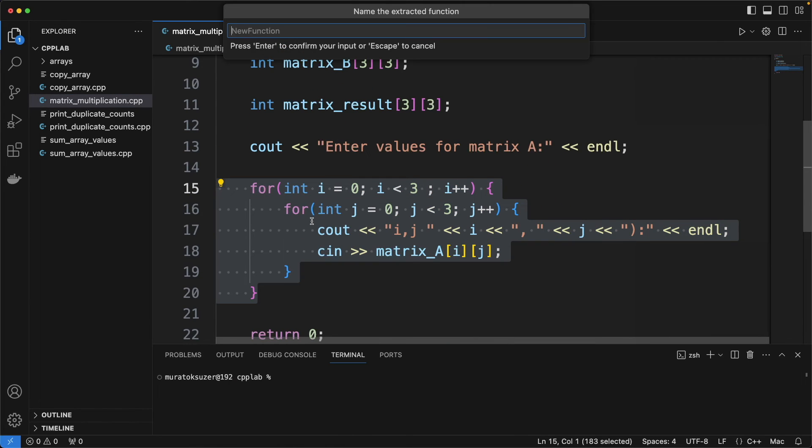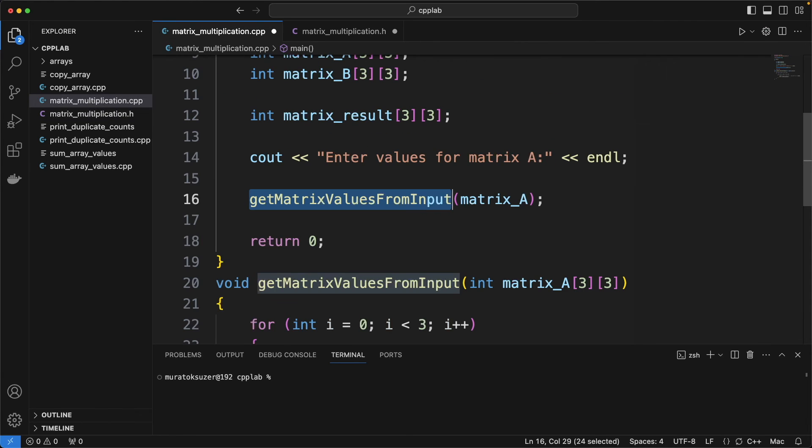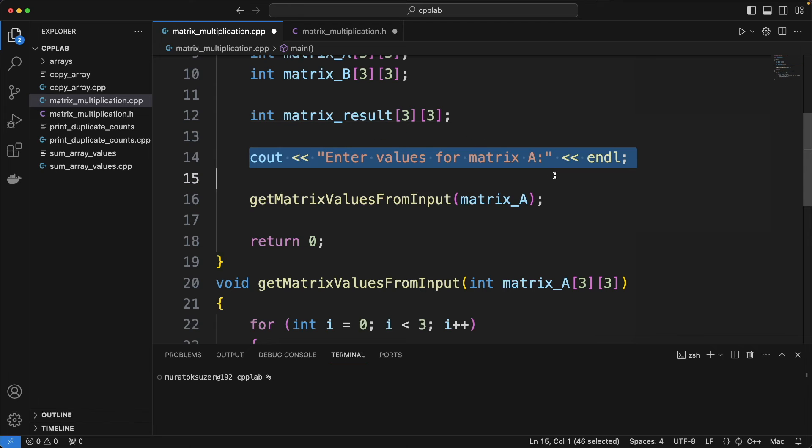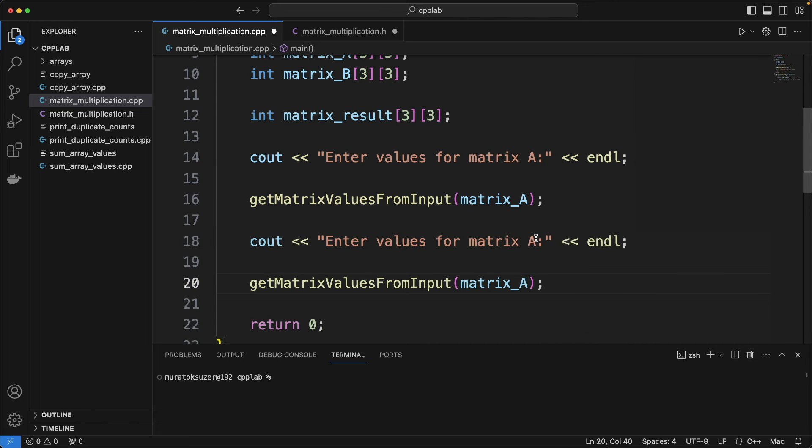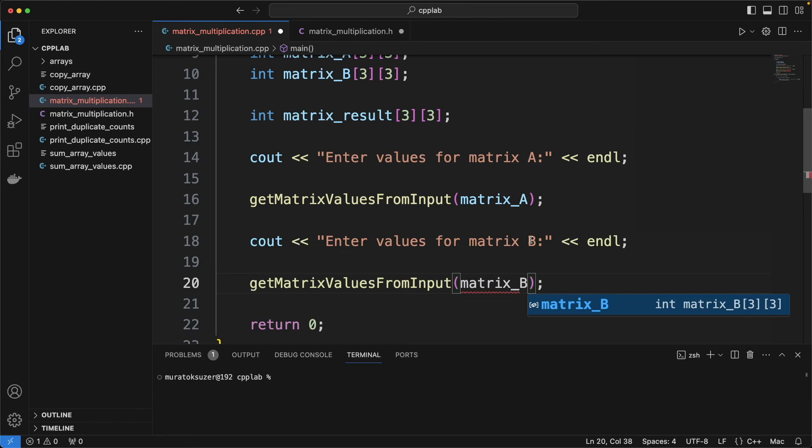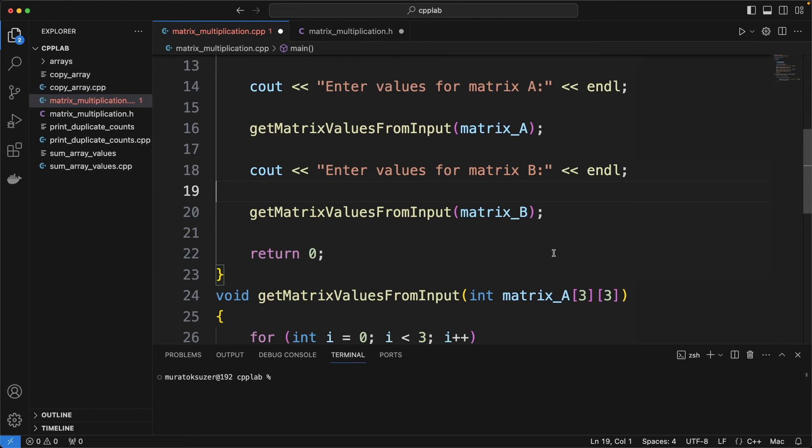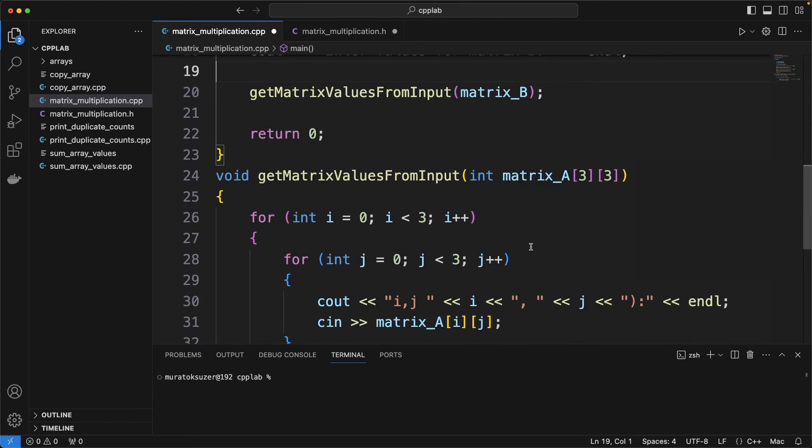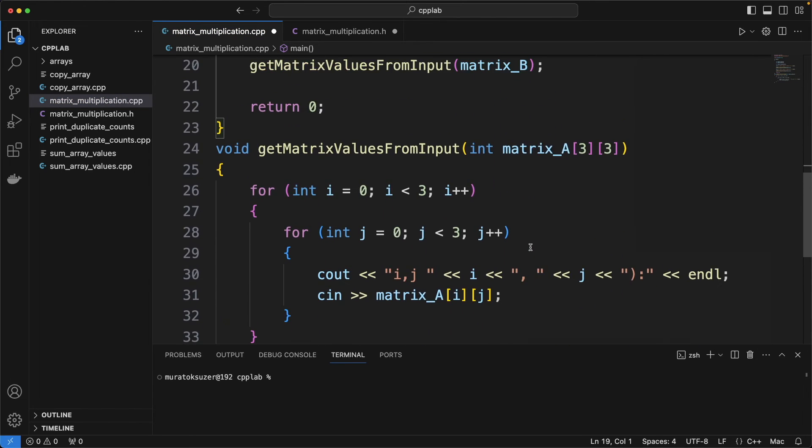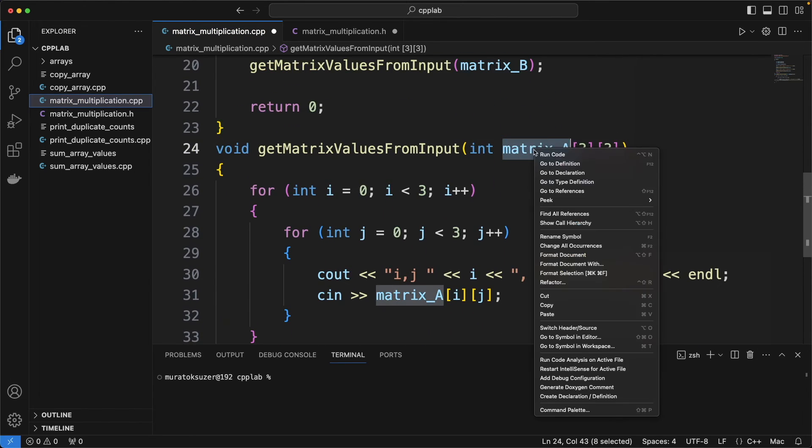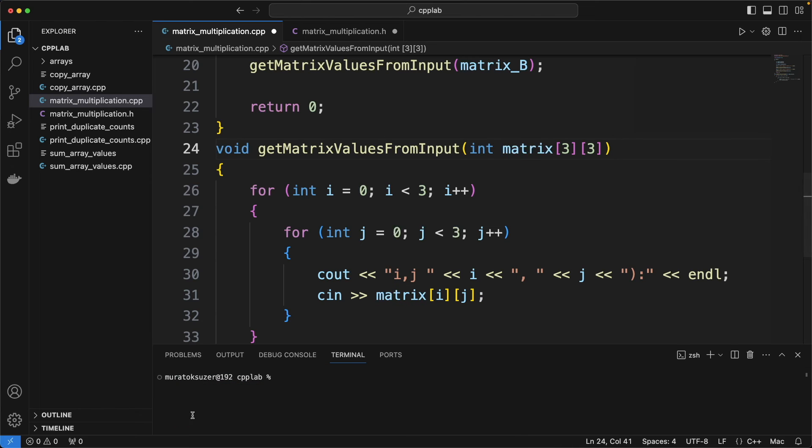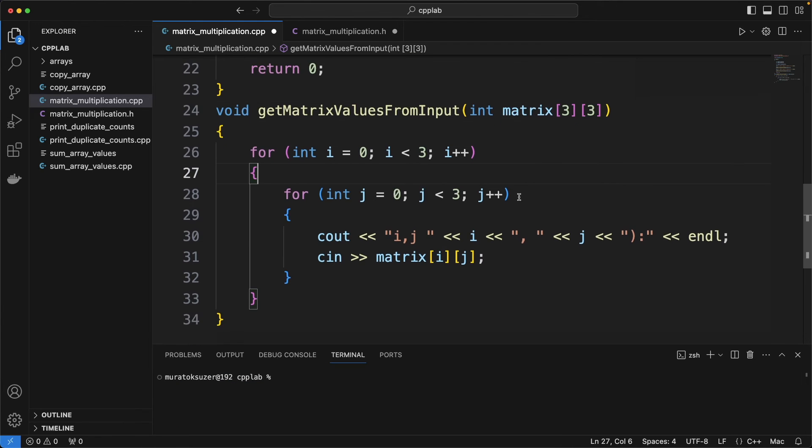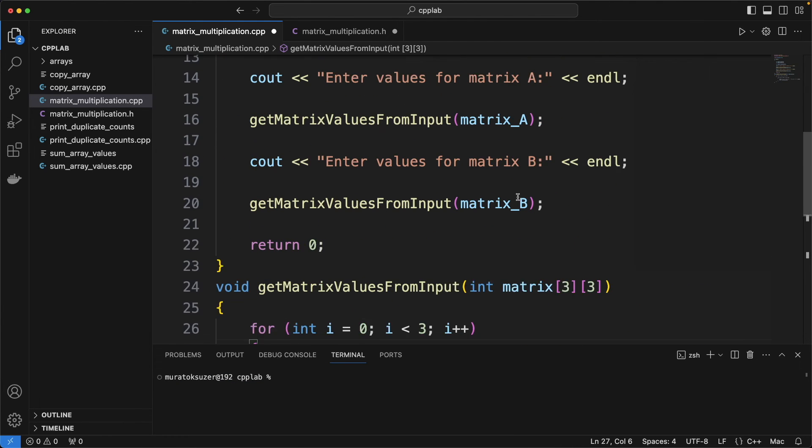Let's extract here to a function and call that function to prevent code duplications. Rename the matrix variable in the function to a general one.